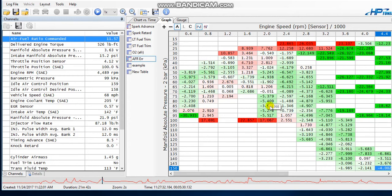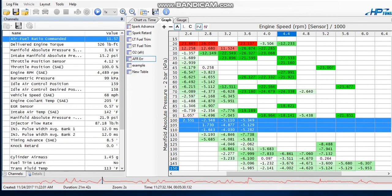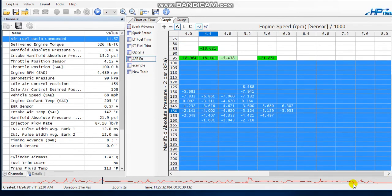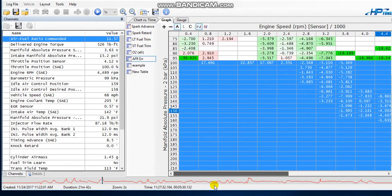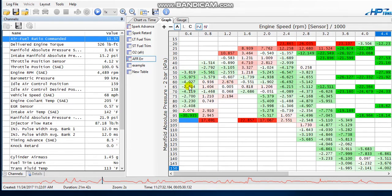The best way to do this in my opinion is to split this graph right at 100 KPA. When I'm tuning I take the information from below 100 KPA and use it separately from everything above it. The reason is because below 100 KPA is all idle, cruise, and part throttle, and from that point forward is wide open throttle, boost, and your power band.